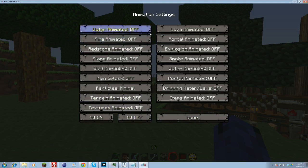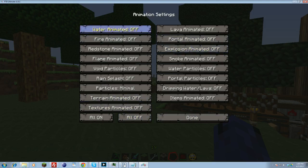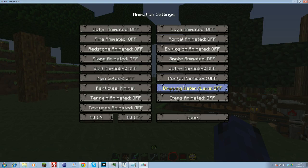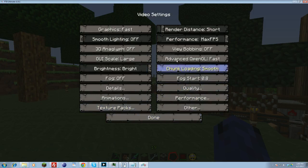And then if you want to go back and turn certain things on, like the water animated, fire animated, you can read through all of these and see if there's ones that you really, really want to have on. You can go back and specifically turn them on. Like portal animated is kind of nice. Water movement if you like that. But I mean, you pretty much go back and you can specifically choose whatever you want to turn back on. Otherwise, you can leave them all off. Done.